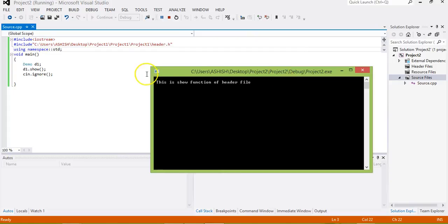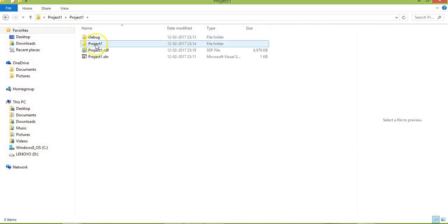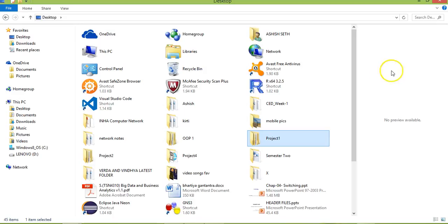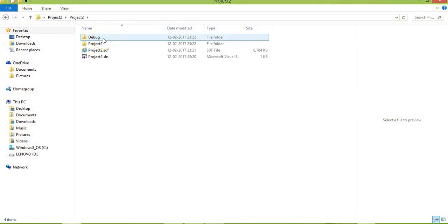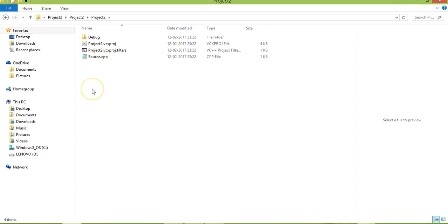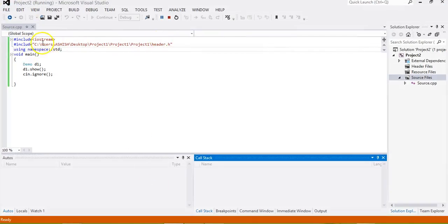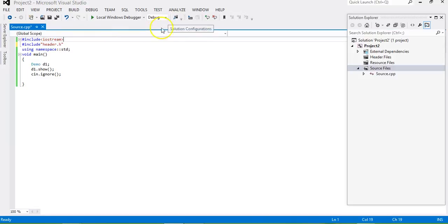This is one way of linking a header file from another project using its full path. The other way is to copy the header file from Project 1 and paste it directly into your current project folder — in this case the Project 2 folder — where your source file is saved. Once the header file is in the current folder, there is no need to write the full path; simply use the filename with double quotes.